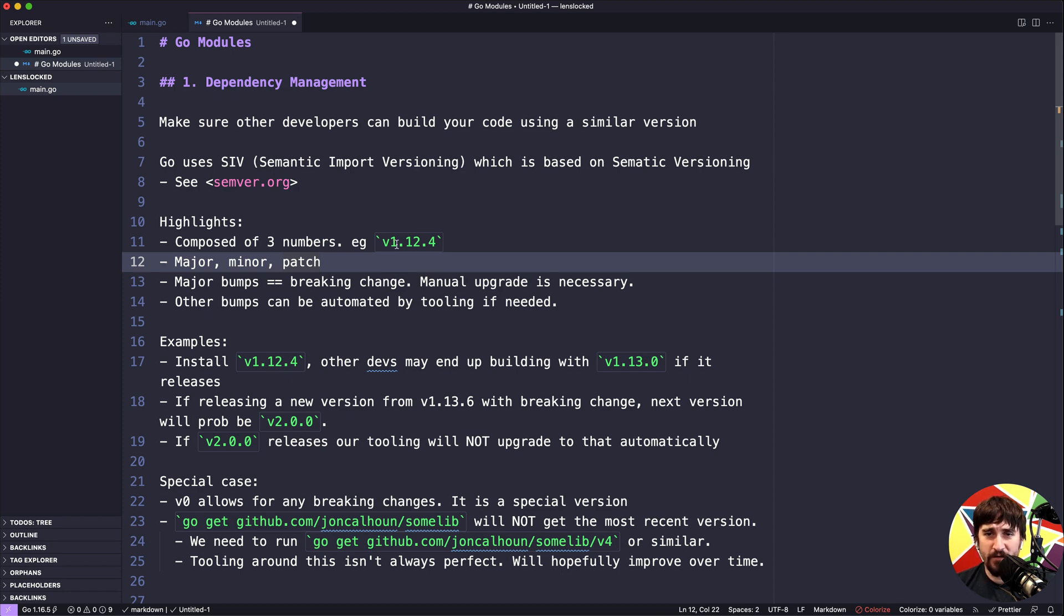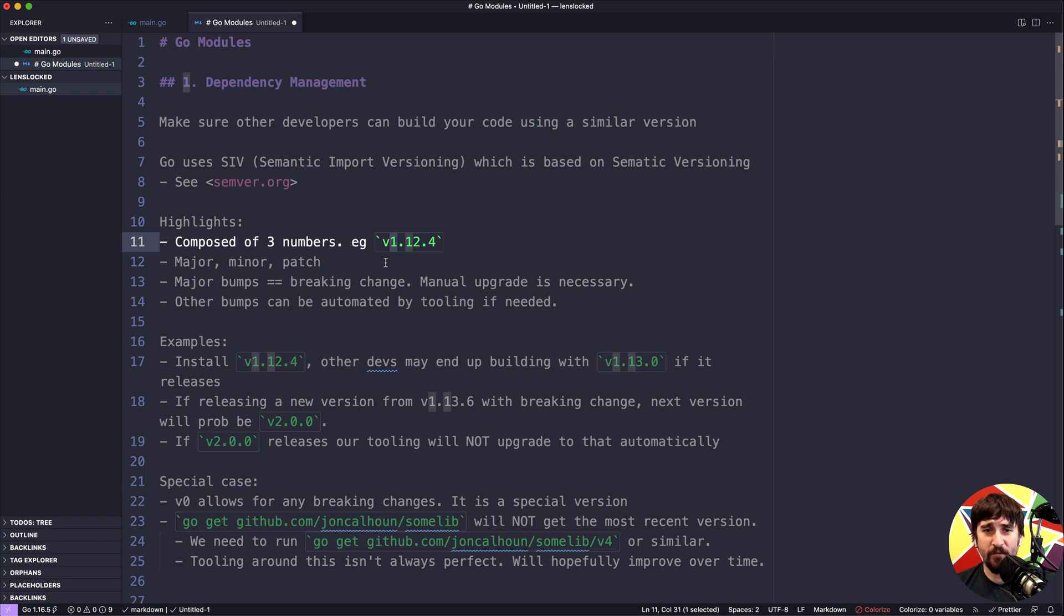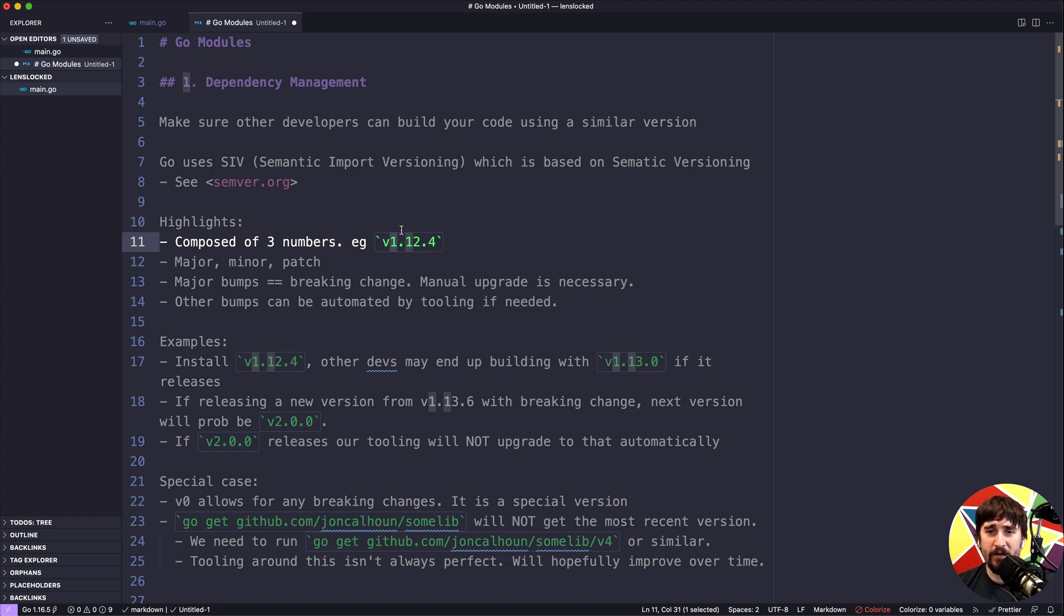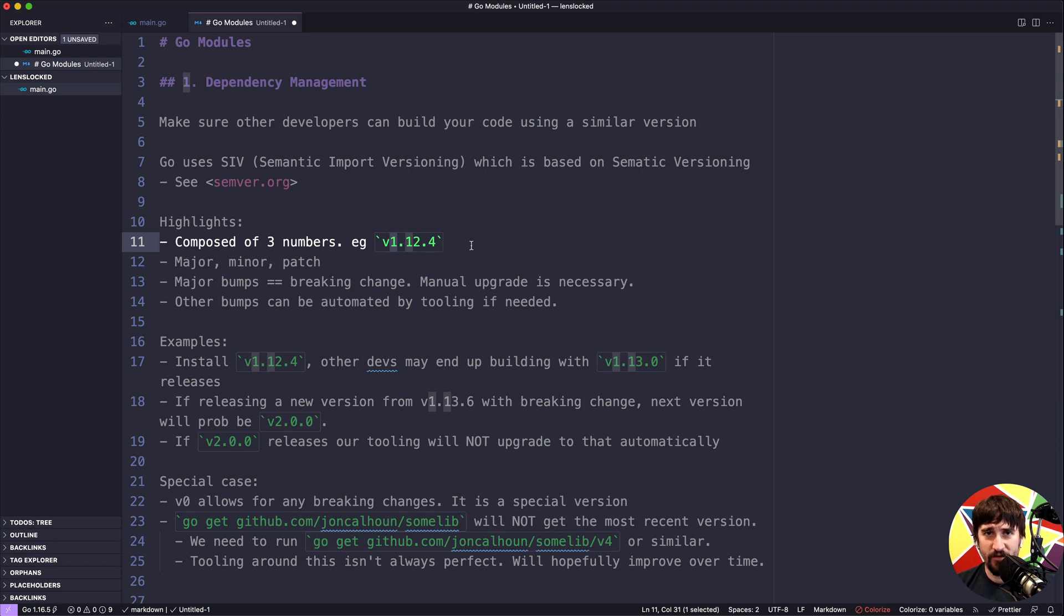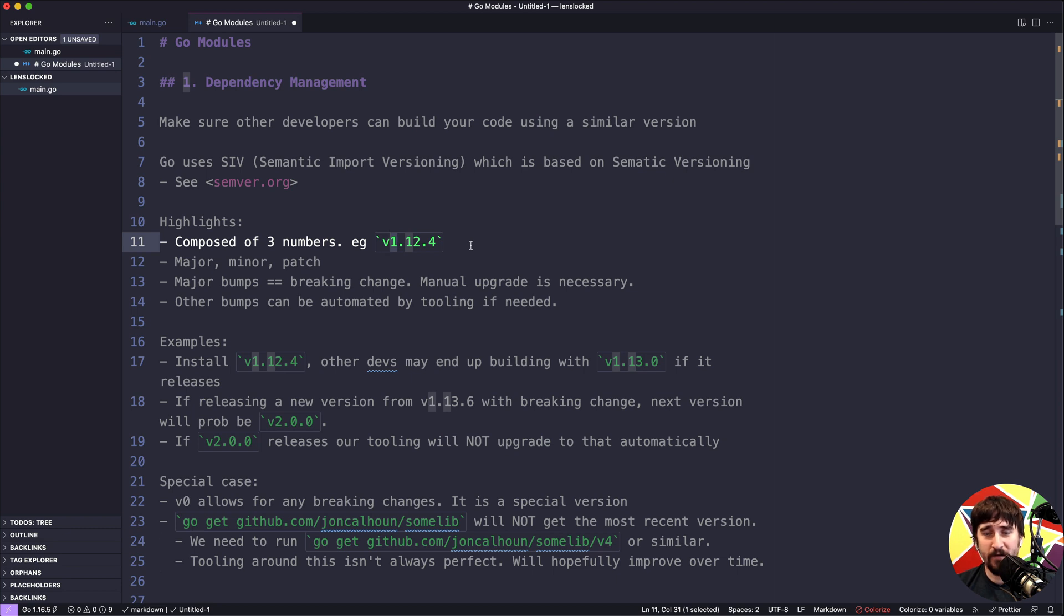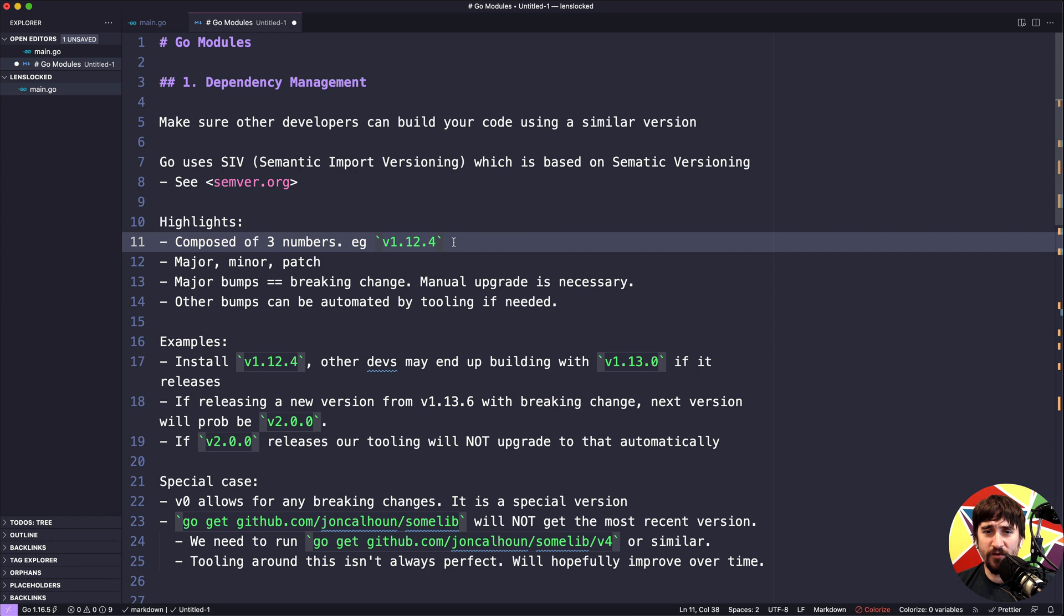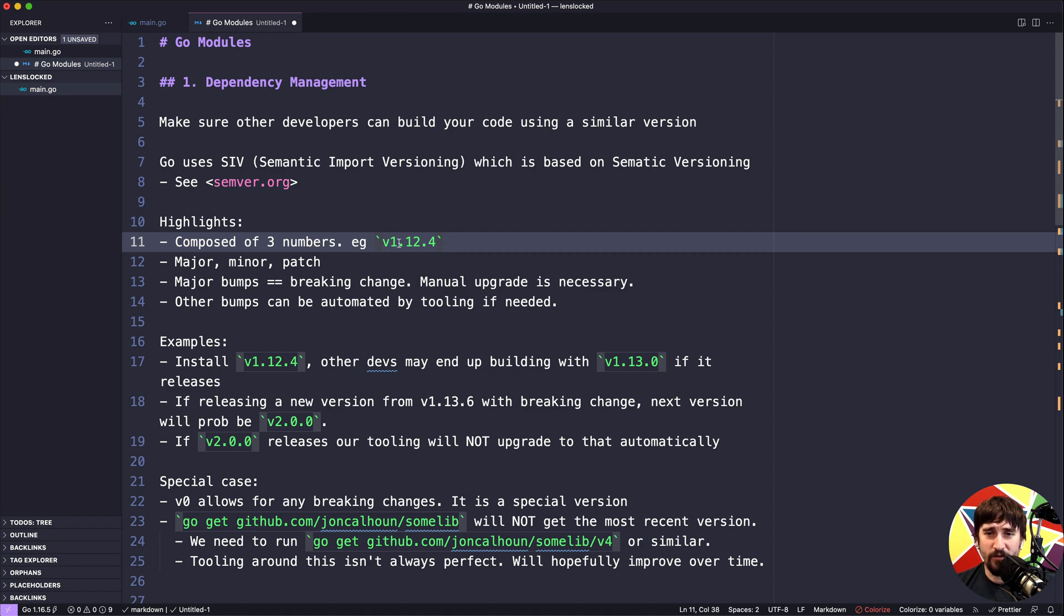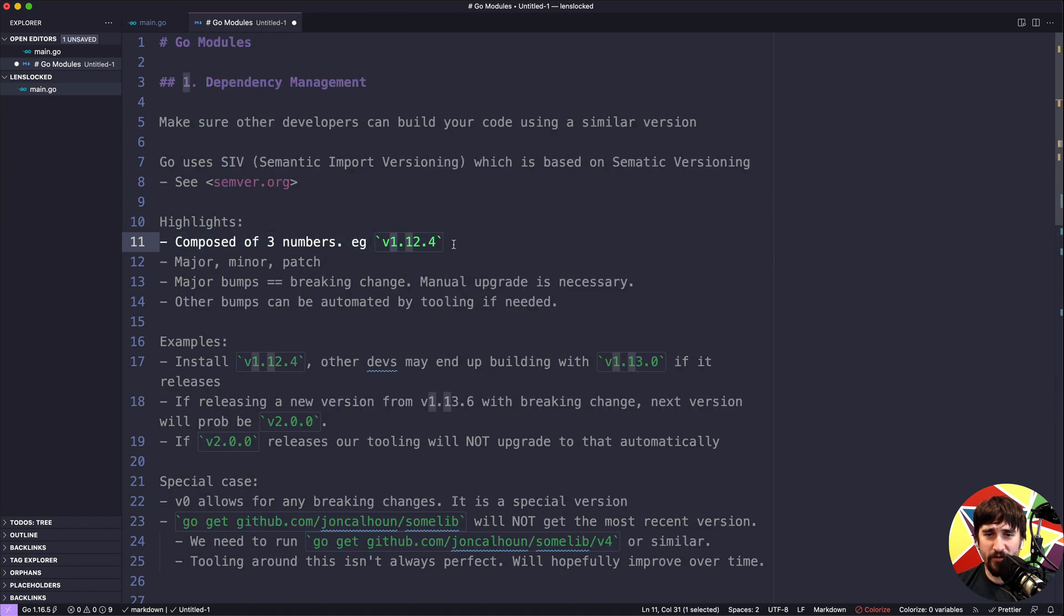These represent different levels of changes to your library or software over time. This first number, the major version, is the most important one. When it changes, it's signifying that there has been a breaking change. So if we were at version 1.12.4 and we went to version 2.0.0, we're telling people using our library that something has changed so drastically that you need to manually upgrade if you want to go to this new version, that tooling should not automatically upgrade you because something has been a pretty significant change.